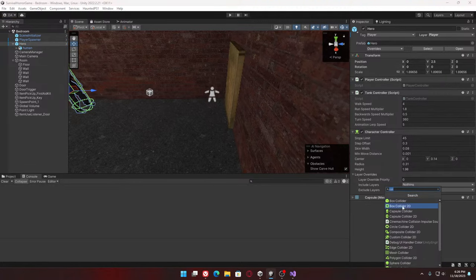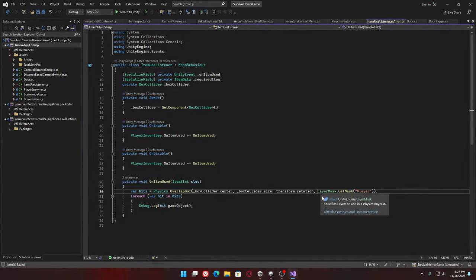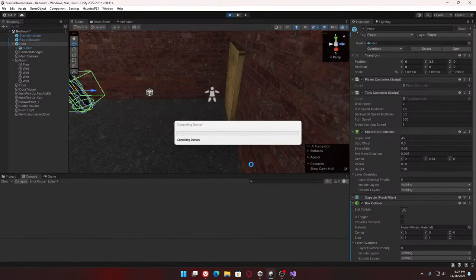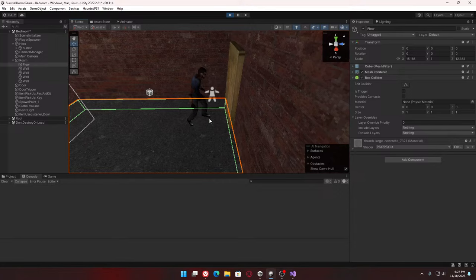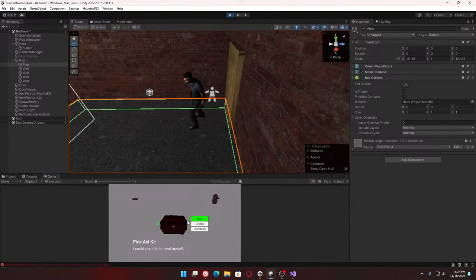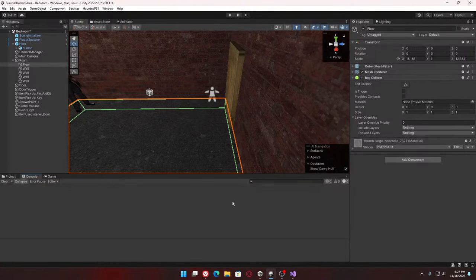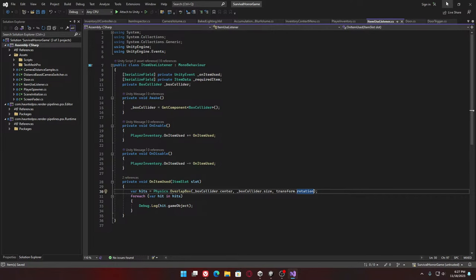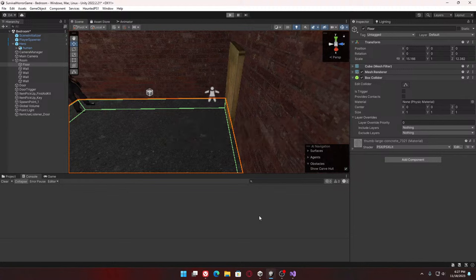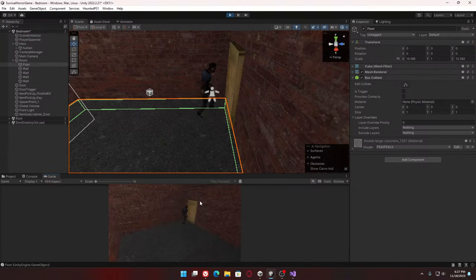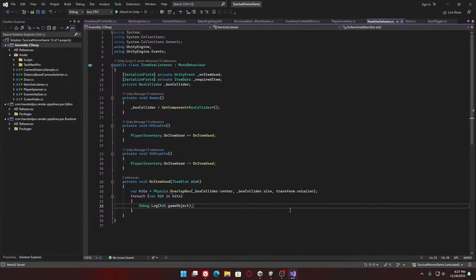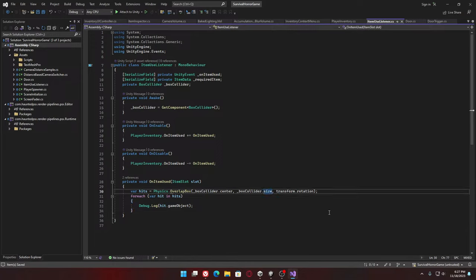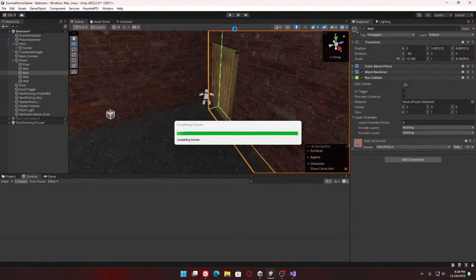I'm going to give him a collider and change the logic back to what it was before. Let's just take this out in general to see if we can get it to call at all. I think it might be to do with the shape of it. Let me just check that it's not a positioning thing.